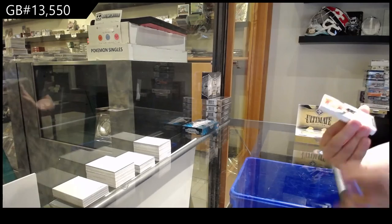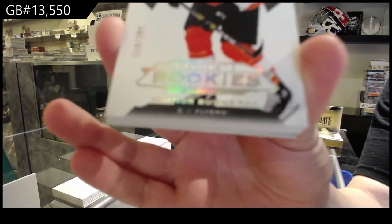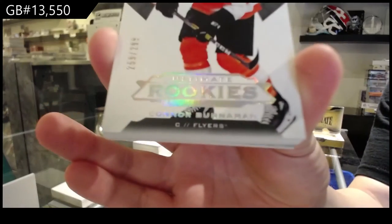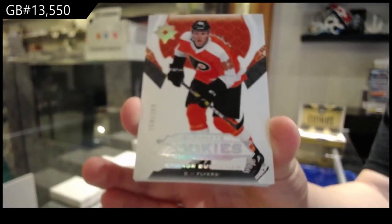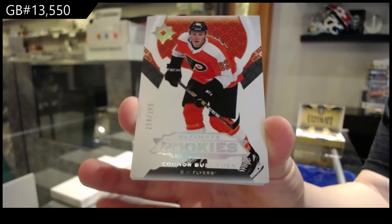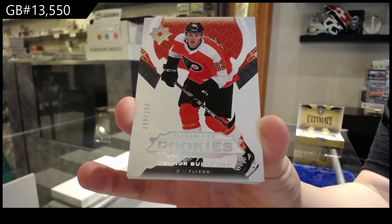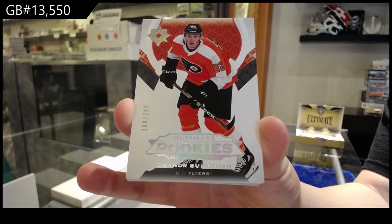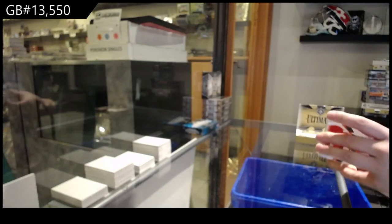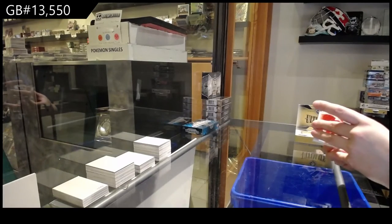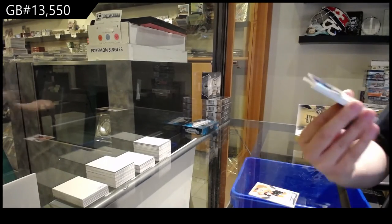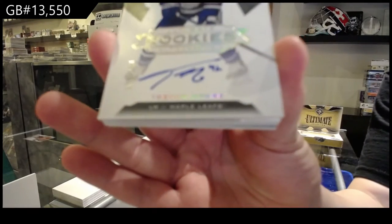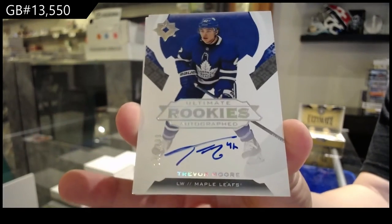We've got number 299 Connor Bunnaman for the Philadelphia Flyers rookie. Rookie auto number 299 for the Toronto Maple Leafs, Trevor Moore.